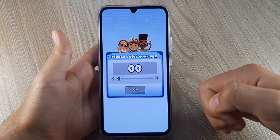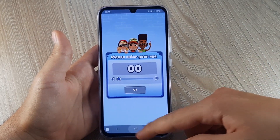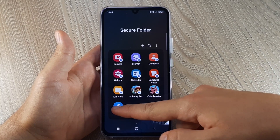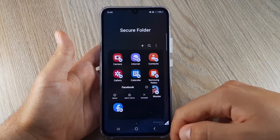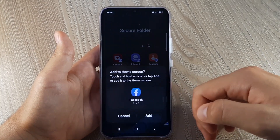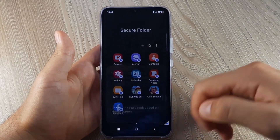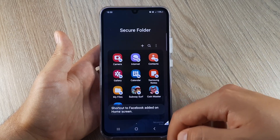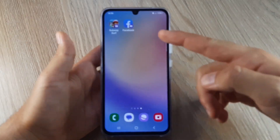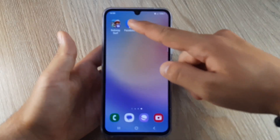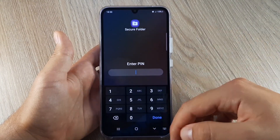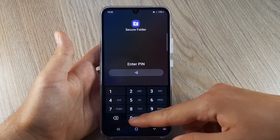It works the same for Facebook — click Add to Home, then Add. Now if you want to access the Facebook app, you need to enter the PIN.